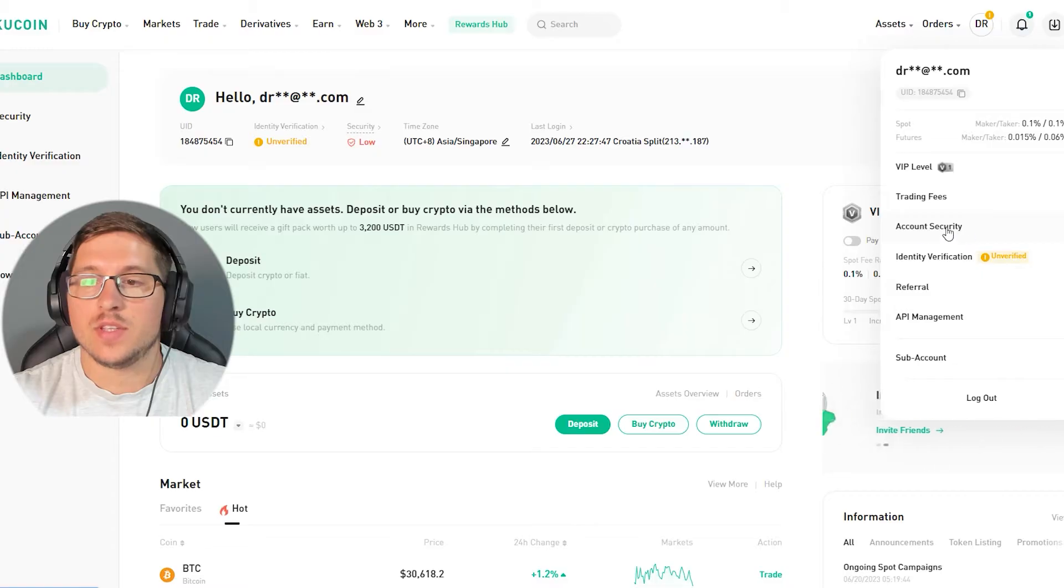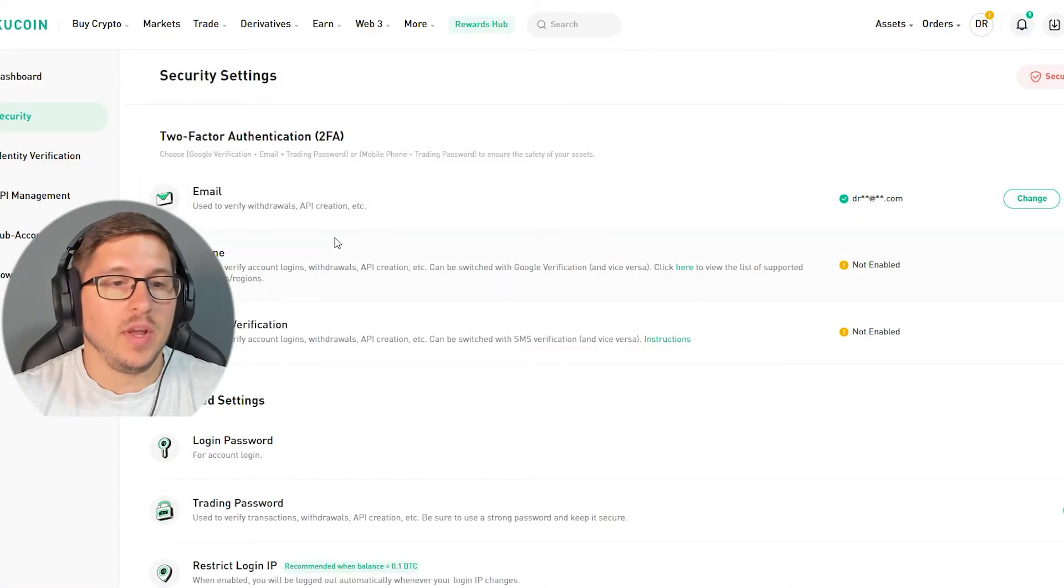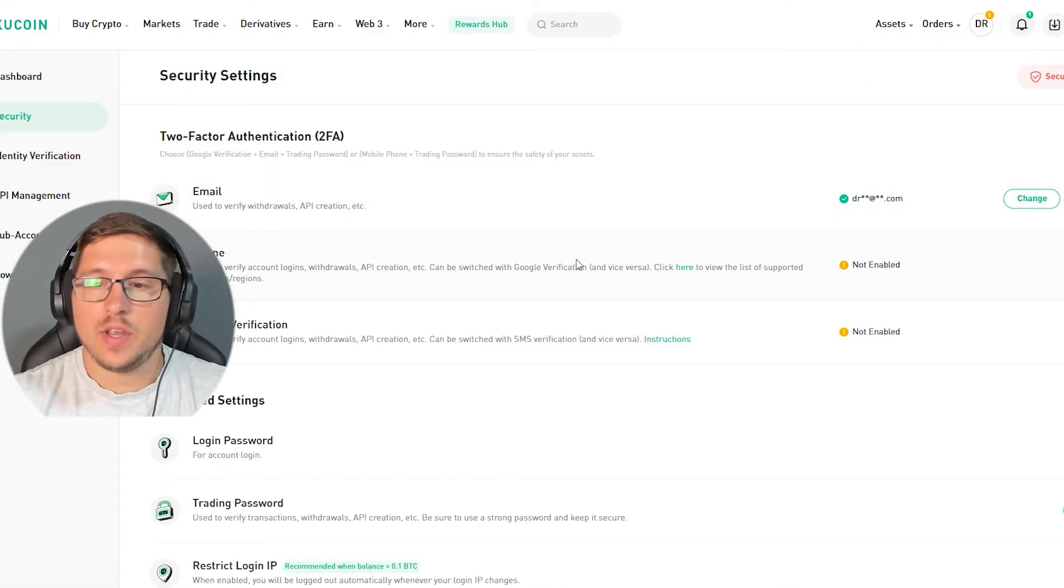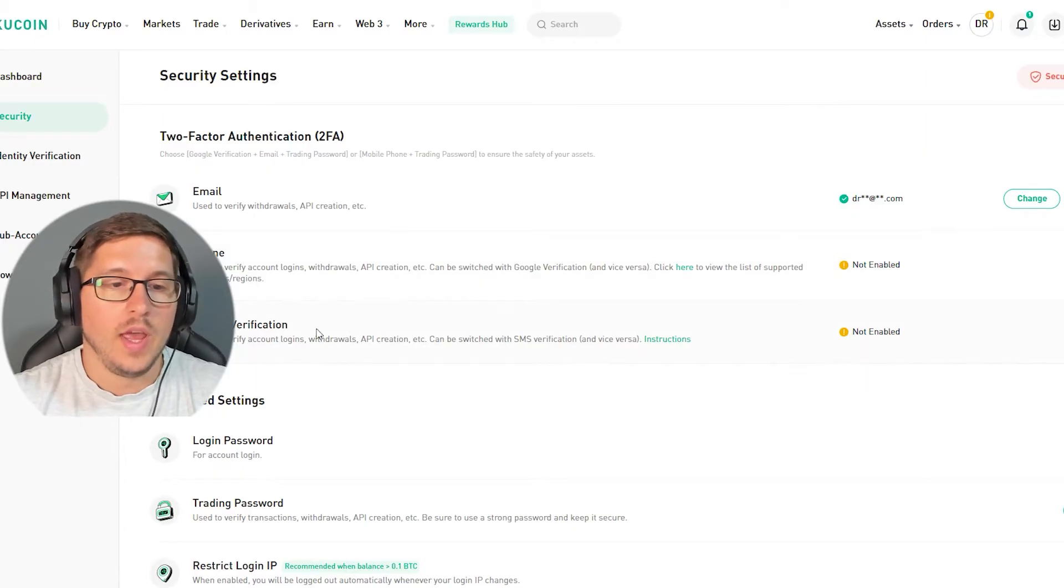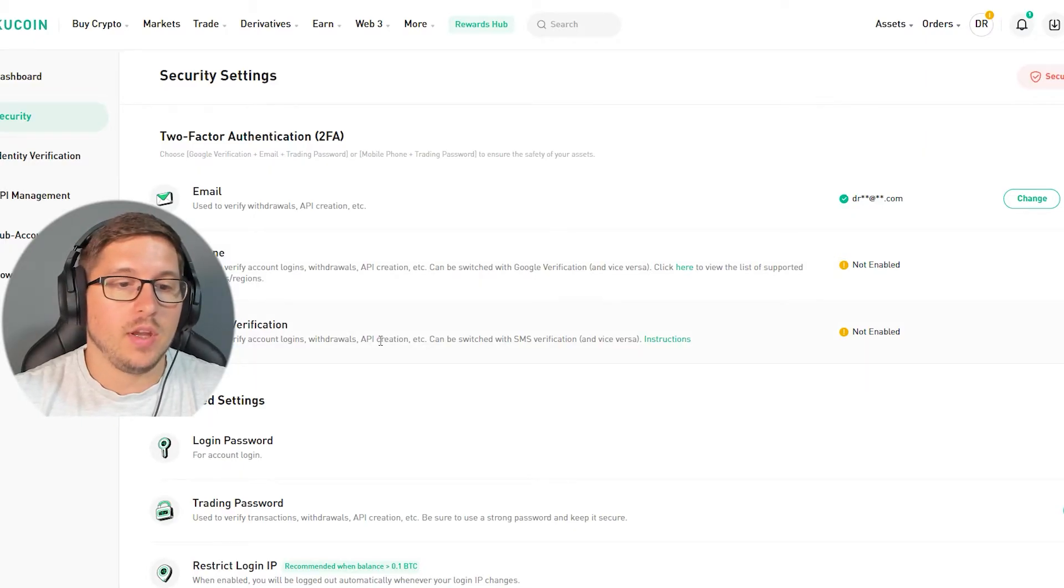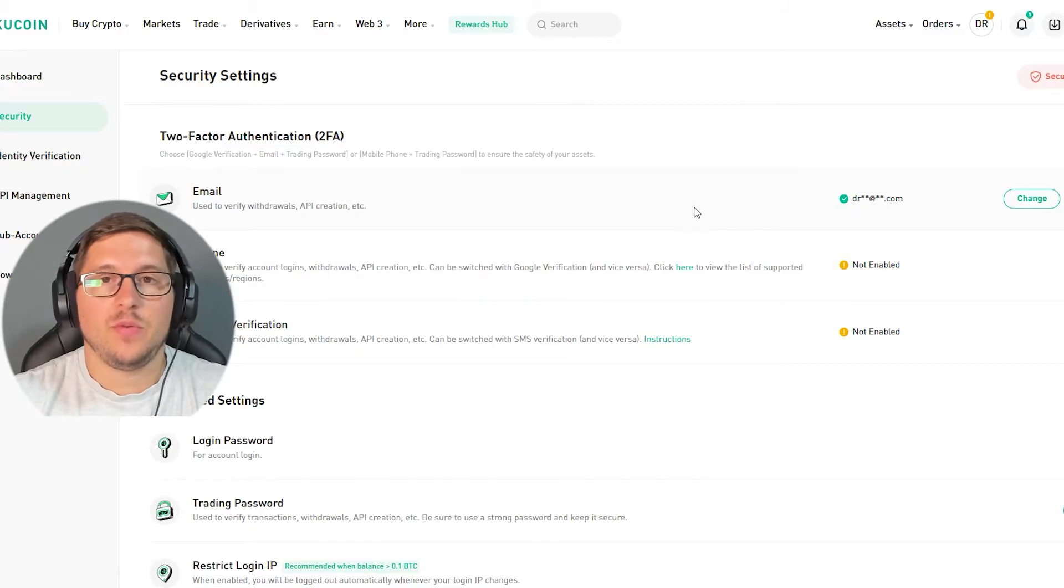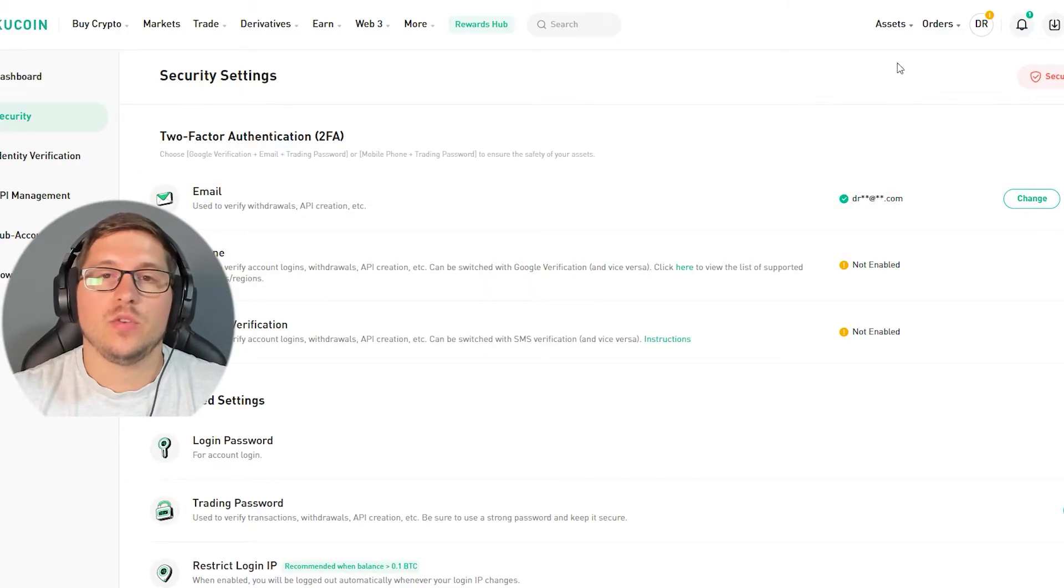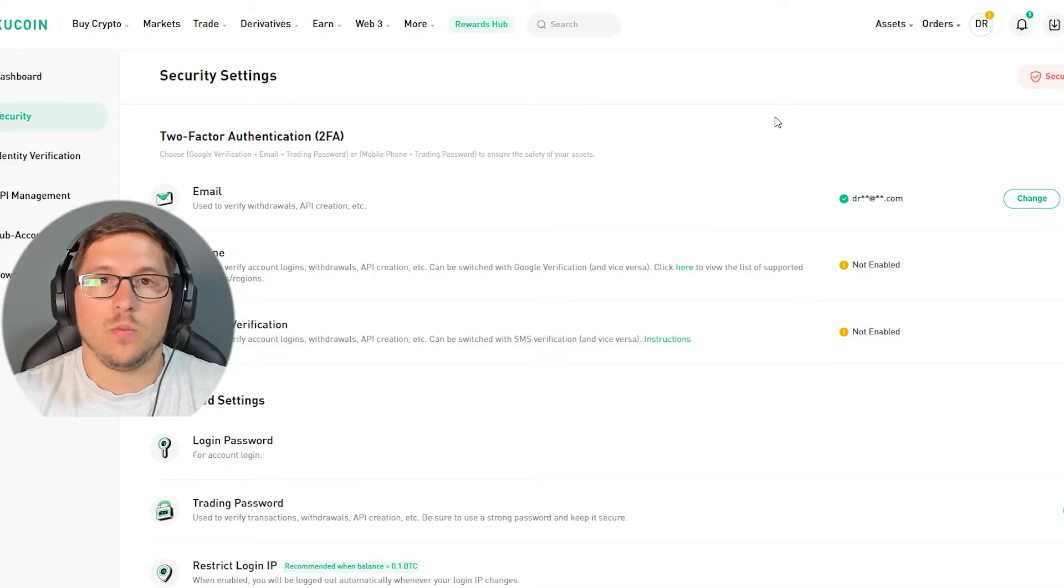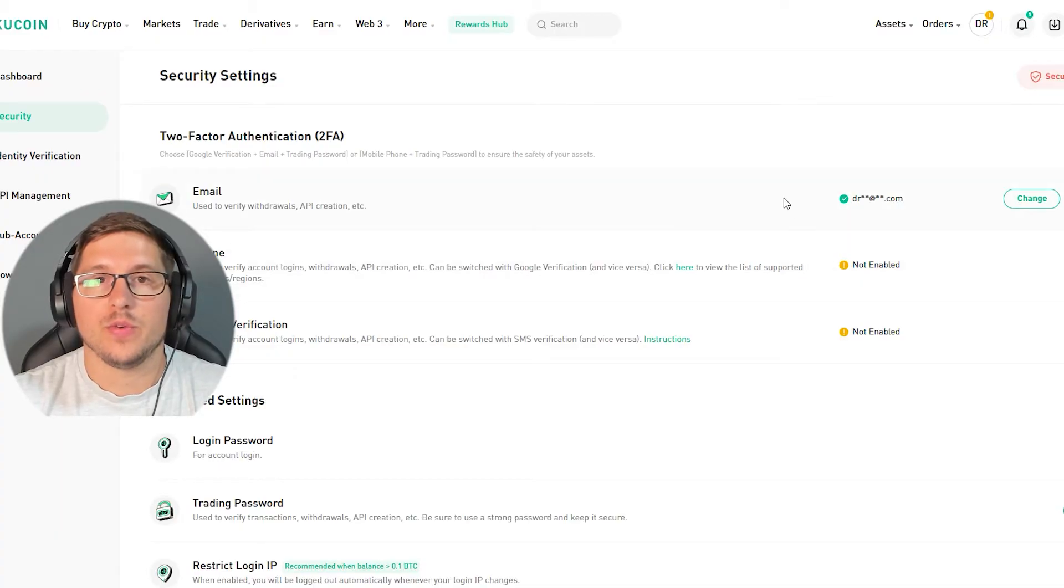In account security, once you click it, you can see that we put our email. Then over here it's asking you if you want to use your phone, and over here Google verification. You can check this page if you want, but for me, I want to show you something you're probably most curious about when you open your account.